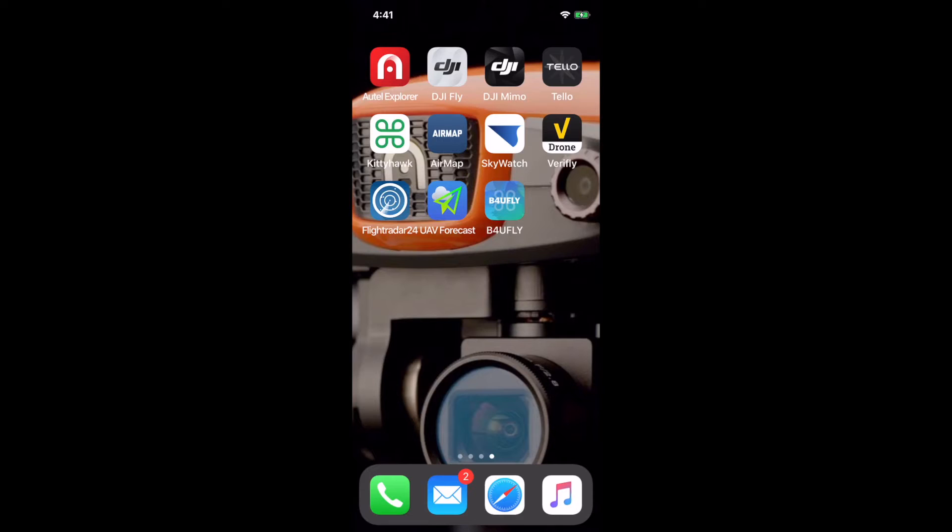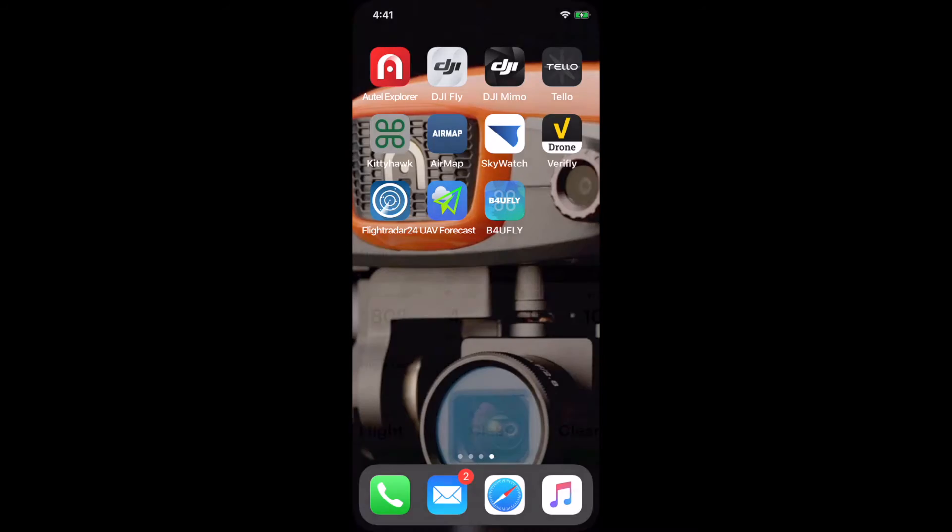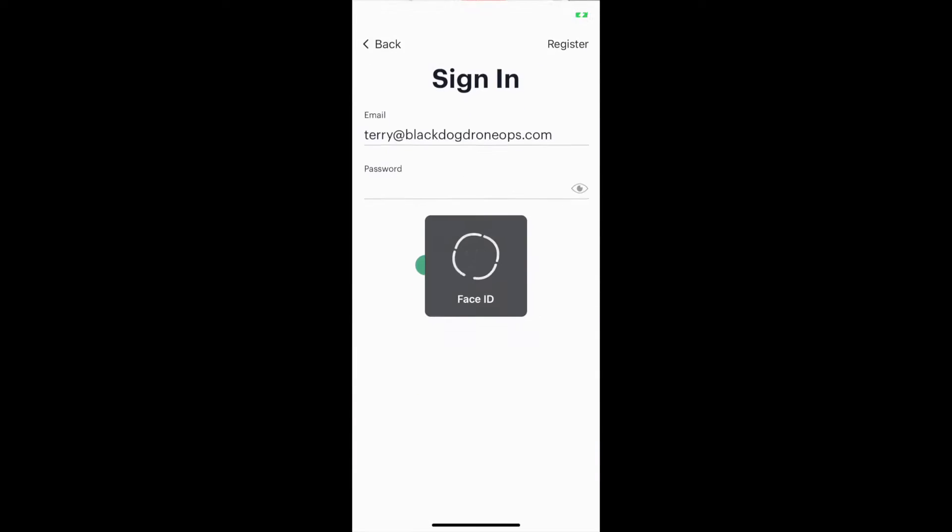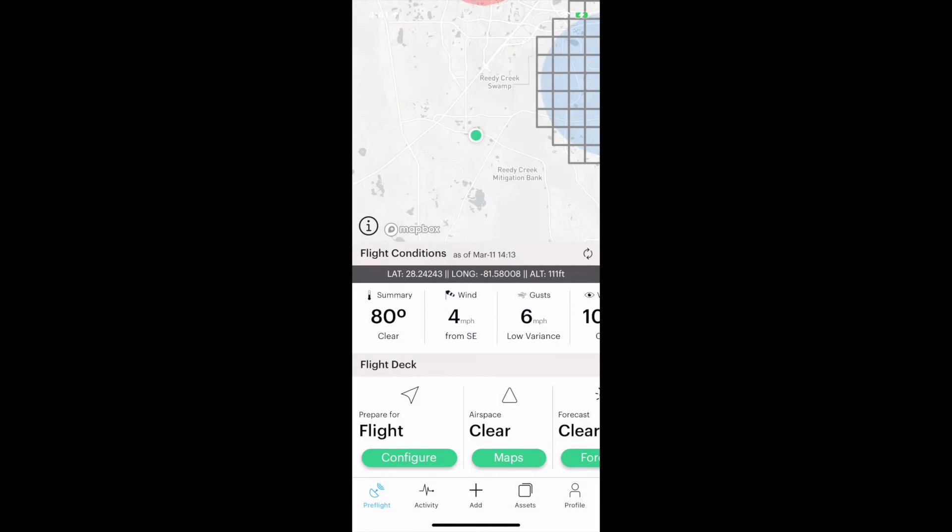Let's jump down to that second row. KittyHawk is a service that provides a lot of different things and elements involved in flying. KittyHawk does have a free basic account which will serve many of your needs. If you fly lots of missions, you'll probably want to escalate to a paid level service.